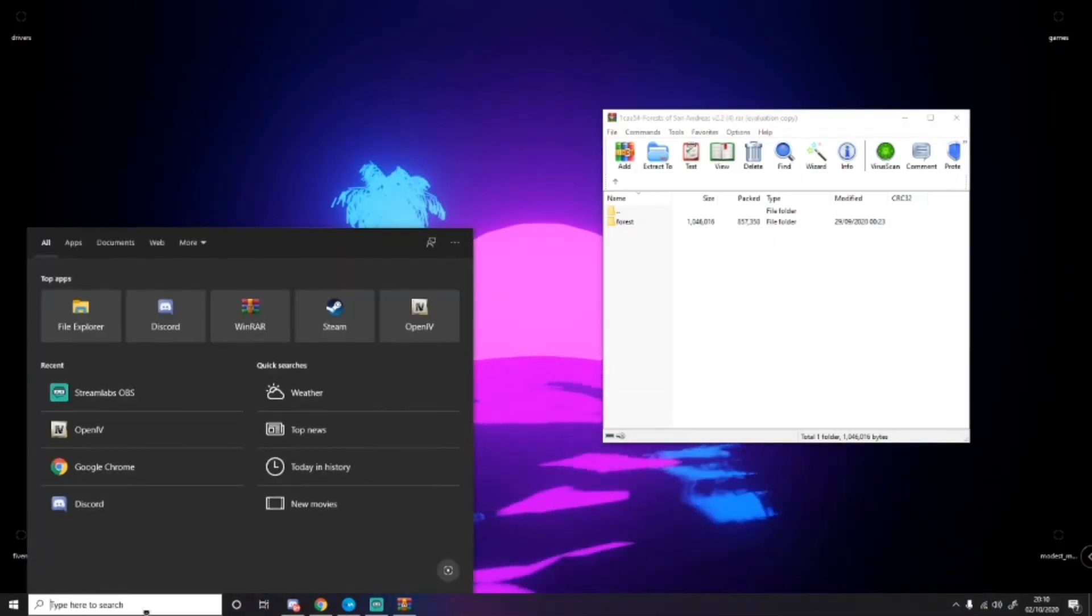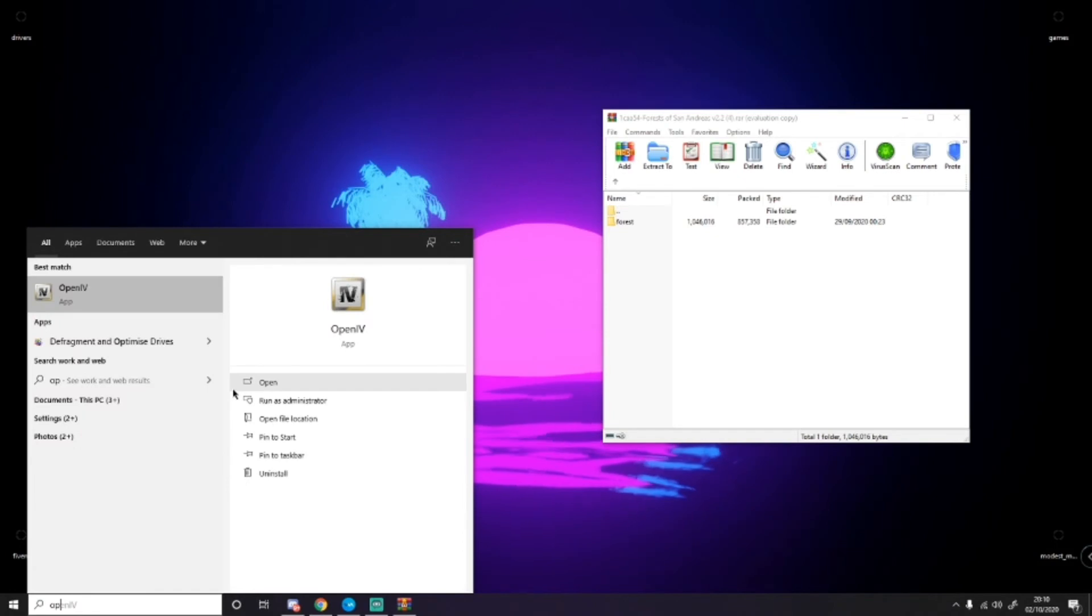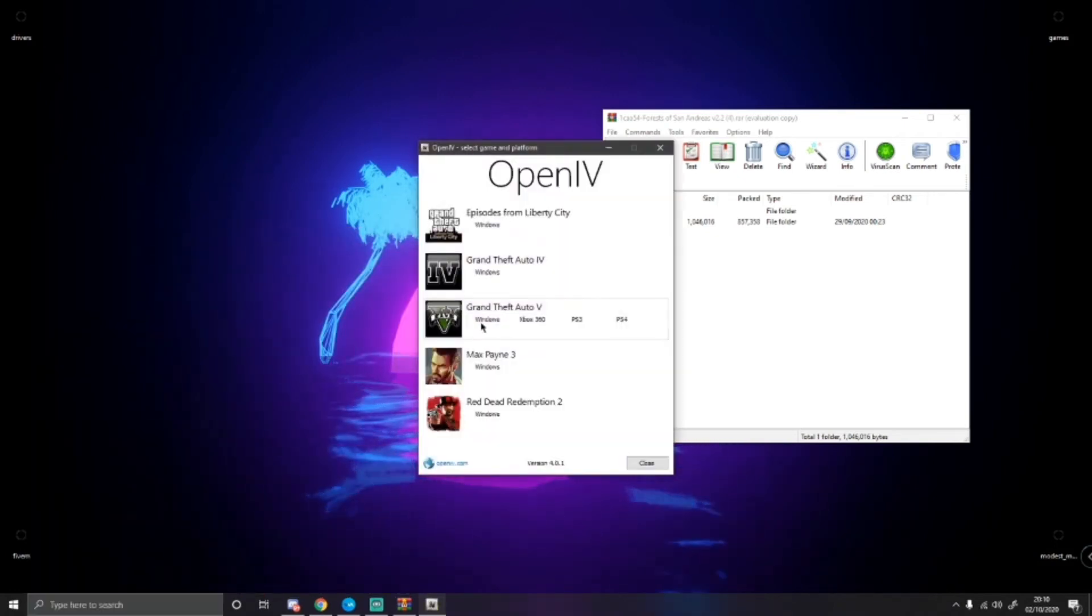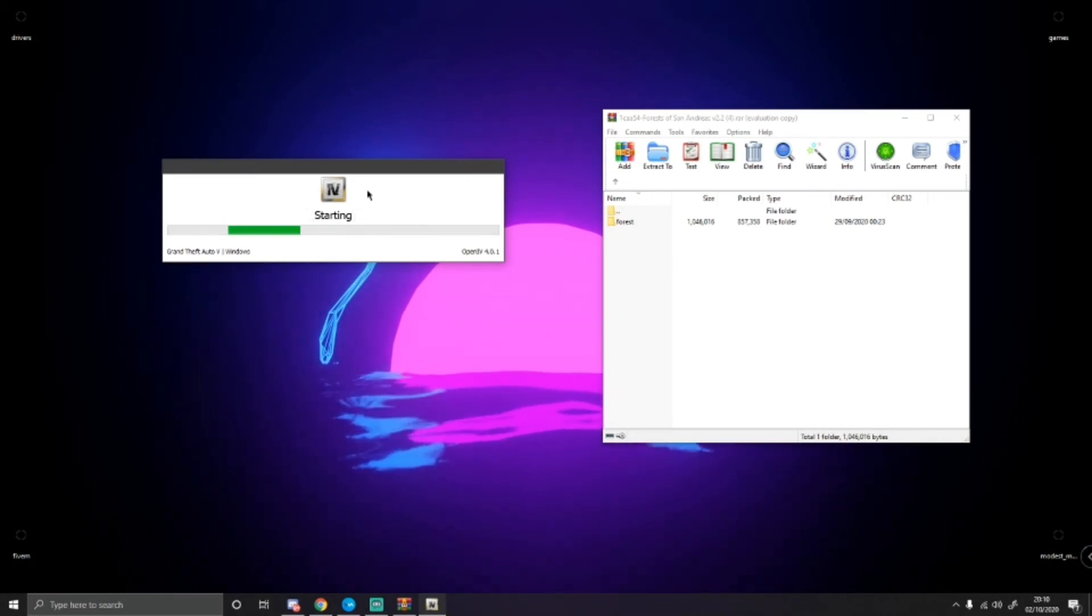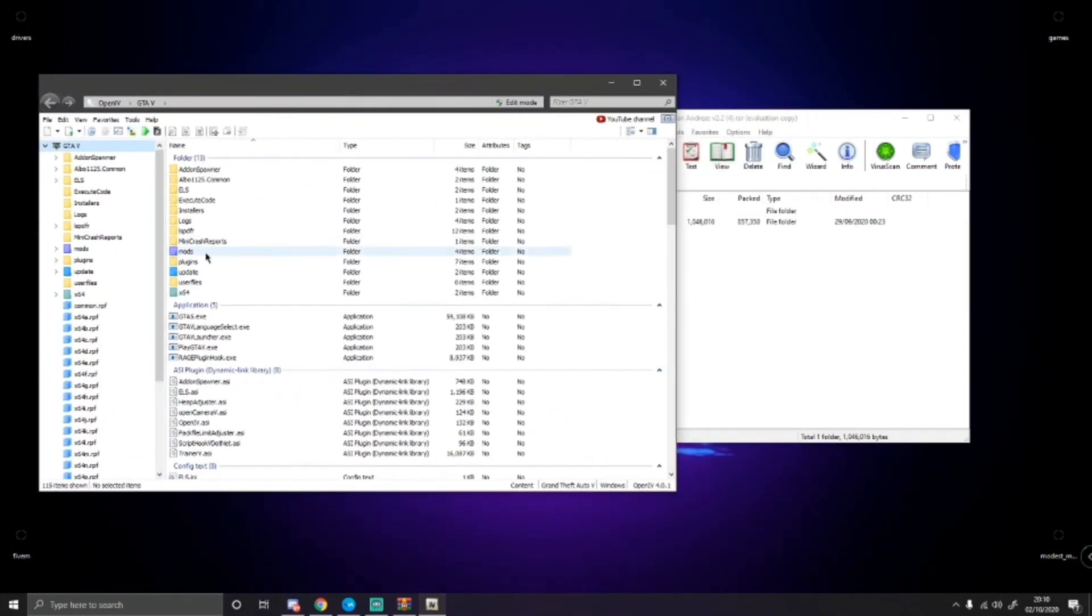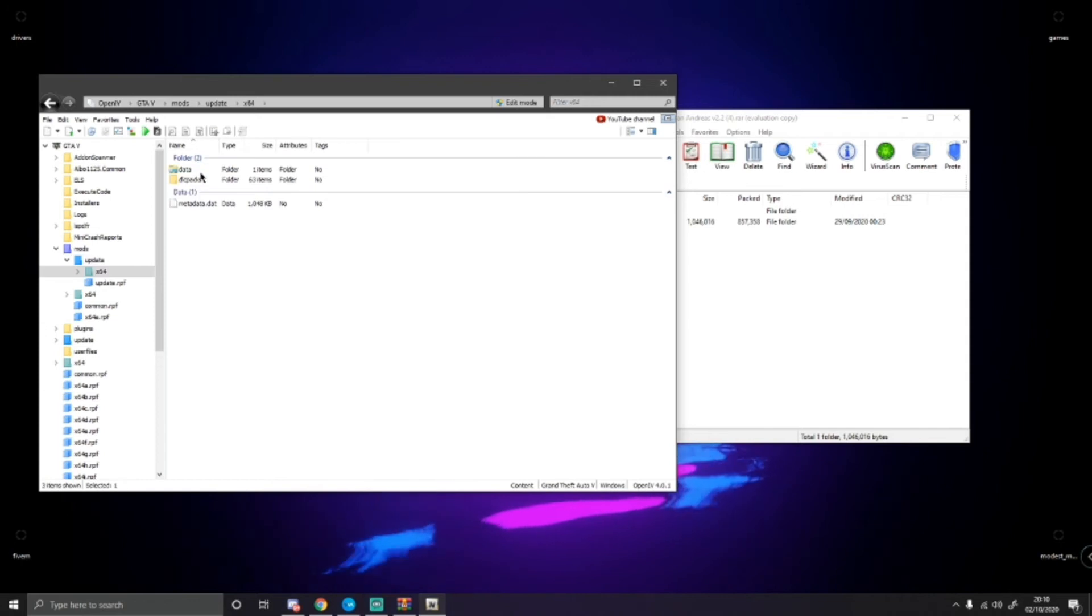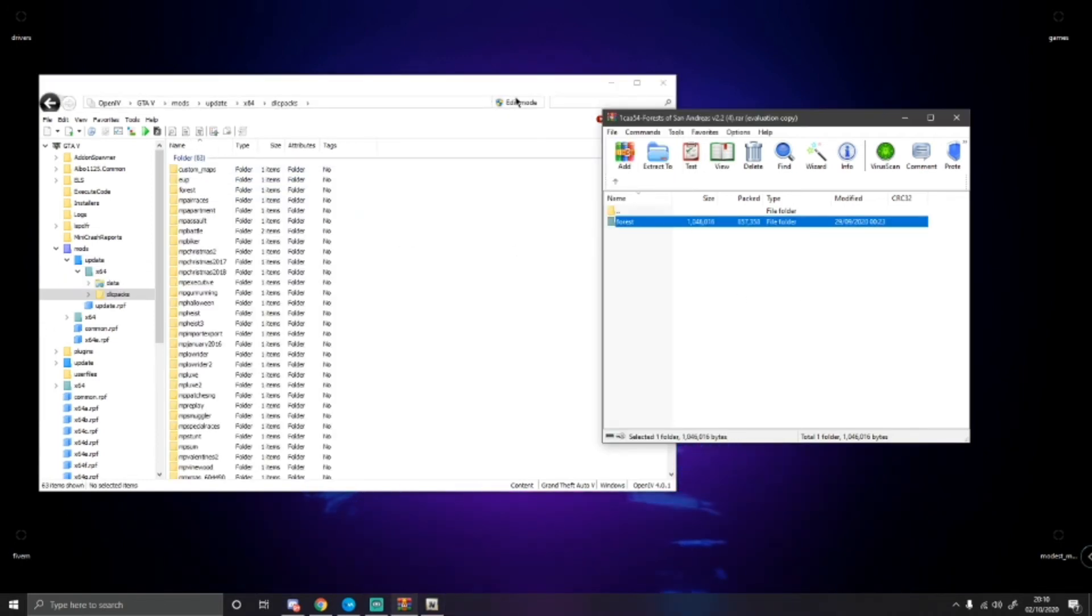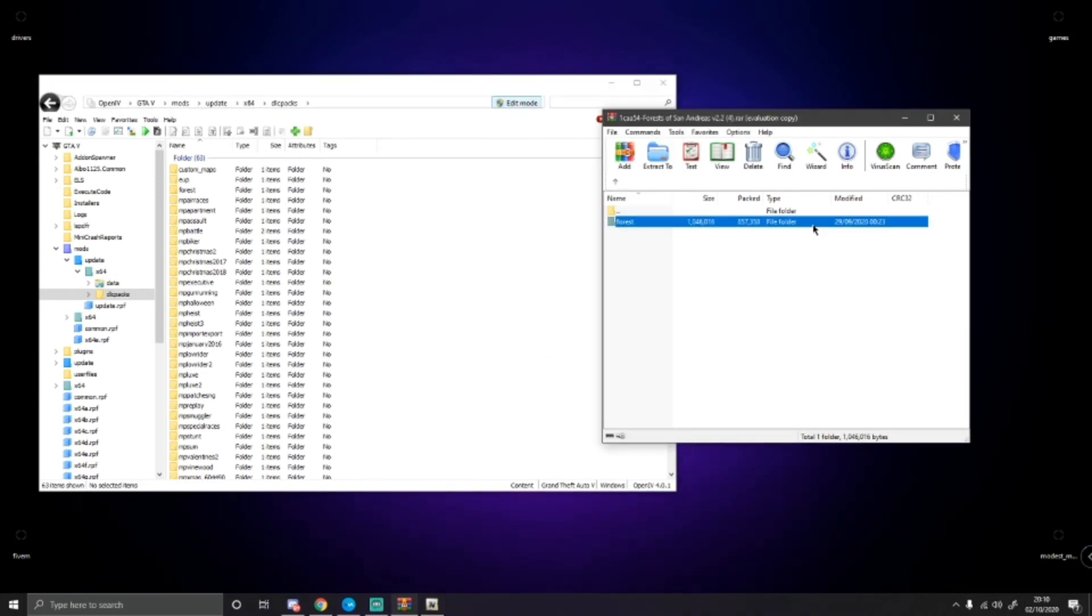Go down to your OpenIV. Open it on up. Select windows. Let that start up. And then when that is done, go to mods, then update, x64, and dlc packs. Grab your forest folder. Make sure you're in edit mode, otherwise it won't let you do that. Grab your forest folder and drag and drop.